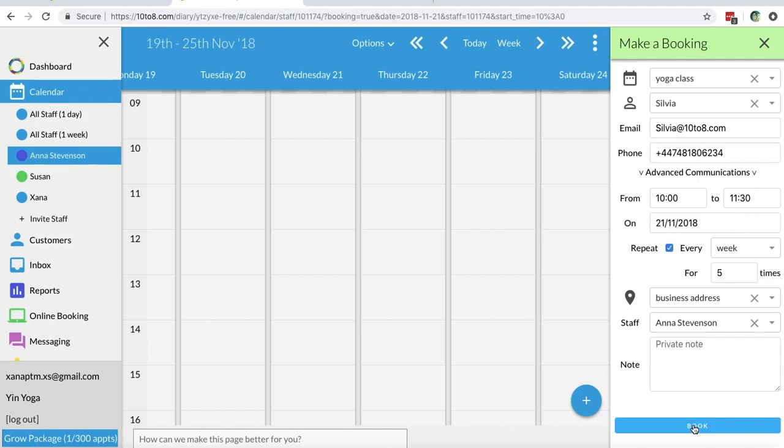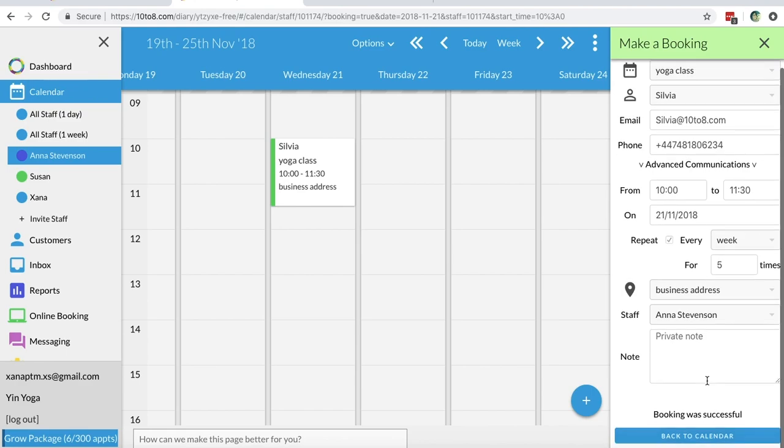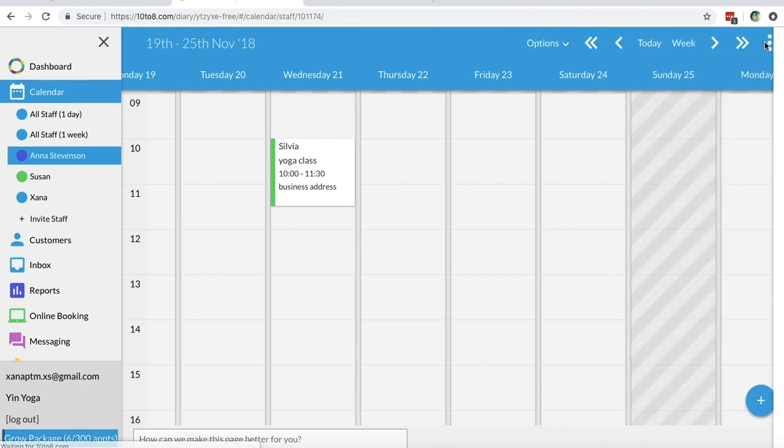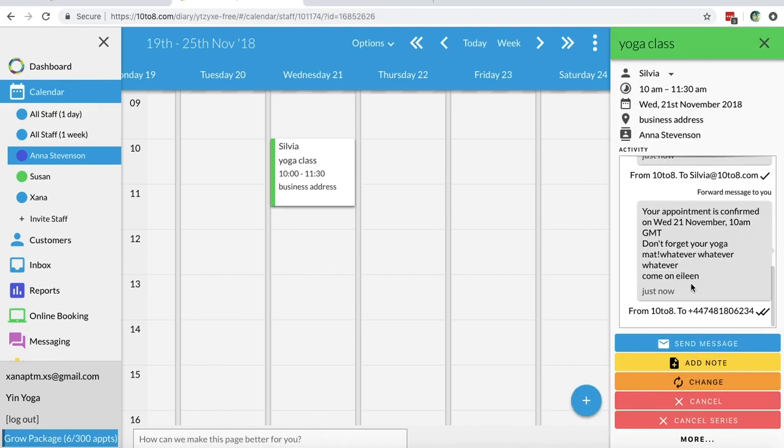On repeat bookings, you can cancel them in a series so you don't need to cancel them one by one. To do so, click on one of the appointments, click more, and select cancel series.